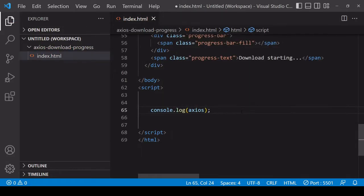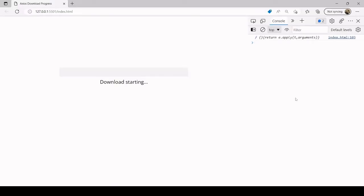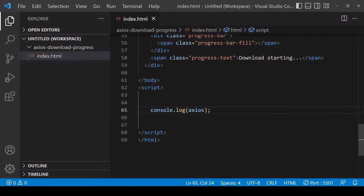Once you've imported it either by CDN link or installing it locally in your project folder, then you should have access to the Axios object which has all the methods needed for making HTTP requests on it. You see that it's returning a function here, so the import definitely worked. If it didn't then you would get an error.